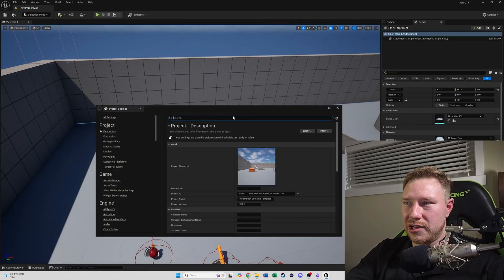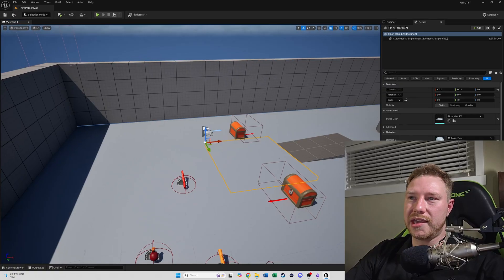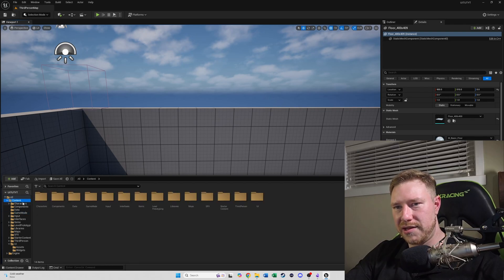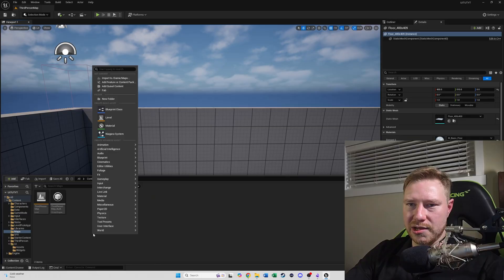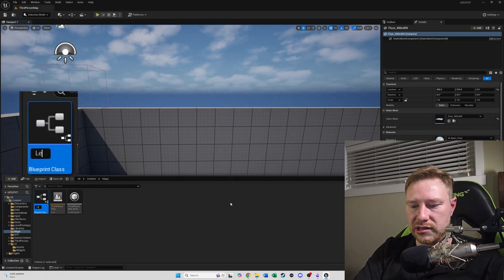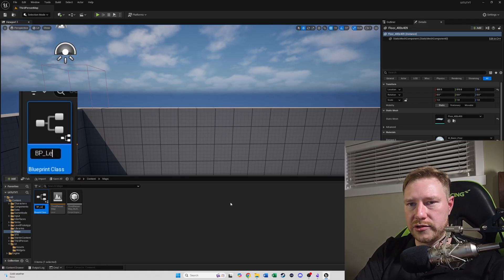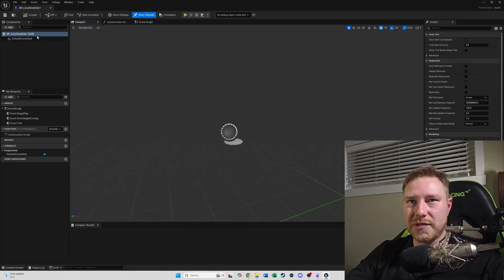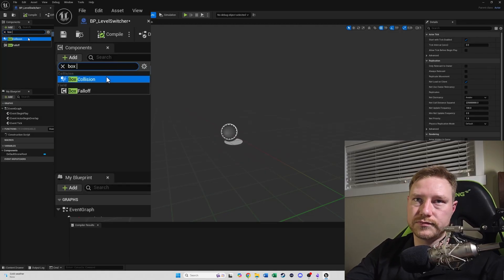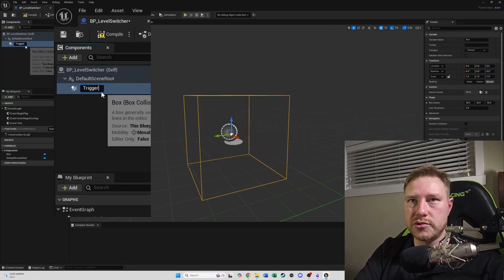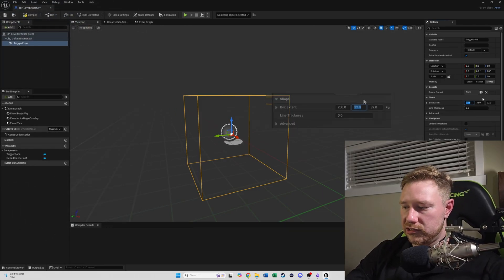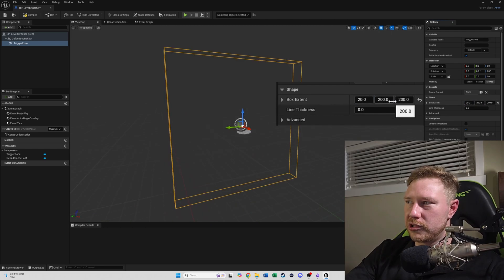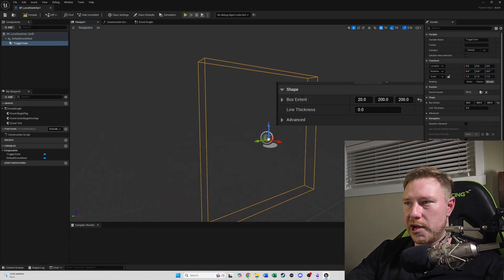Now that our game instance has been made, we're going to make a blueprint to switch levels. We'll go to Maps and make a new blueprint class of type Actor — call it 'BP_LevelSwitcher'. Open that up. Let's add a component — it's going to be a box collision. We'll call it 'TriggerZone', set the box extent to 20 by 200 by 200, and offset the Z location by 200 so it sits flat on the ground.